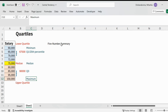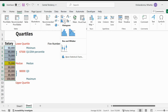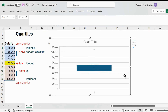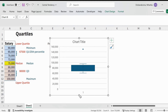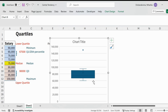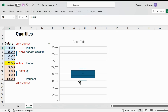This five number summary can also be represented using a box plot. I select all my data points, go to Insert, choose Histogram, and within that select the Box and Whisker plot. In the resulting box plot, the bottom whisker represents the minimum value of $60,000, the lower edge of the box is Q1 or the 25th percentile, the central line is the median or the 50th percentile, the upper edge is Q3 or the 75th percentile, and the top whisker is the maximum value.